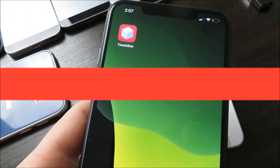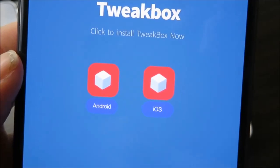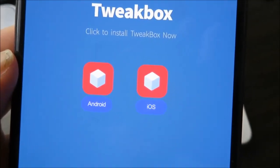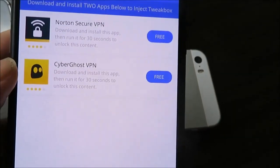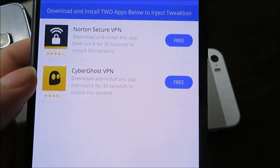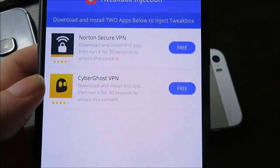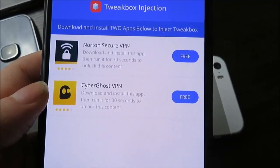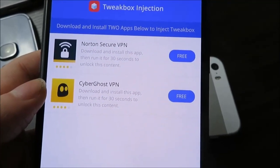To install Tweakbox it's really simple. Once you're on the site, you're just going to tap on the icon of whatever OS you're using, Android or iOS. It should bring you to a page where it shows you a couple of apps. You just need to download two of these apps because Tweakbox gets injected into apps that are on the App Store — that's how you get it on your device so quickly.